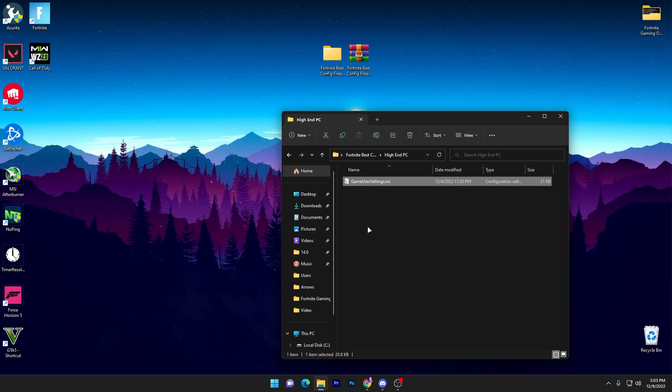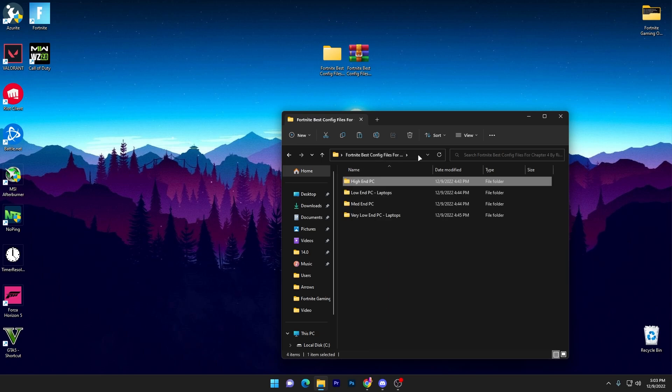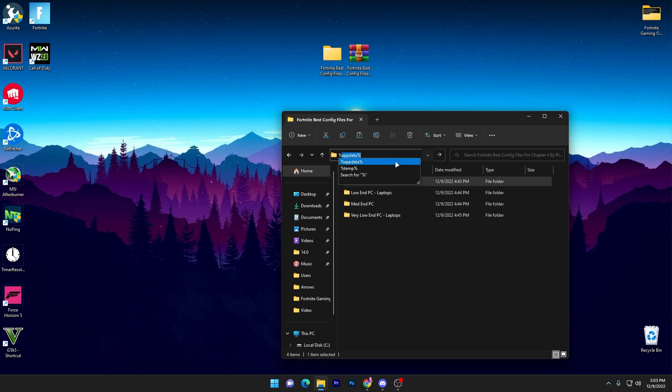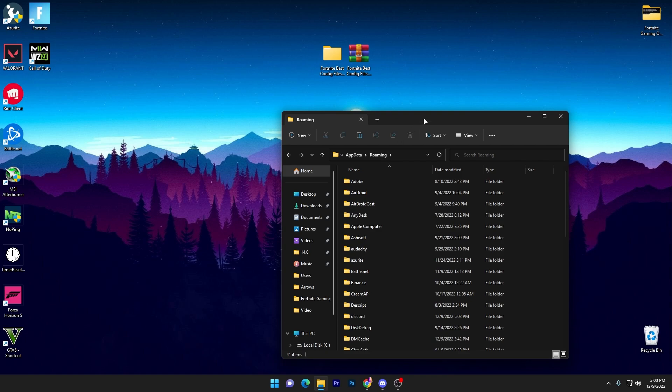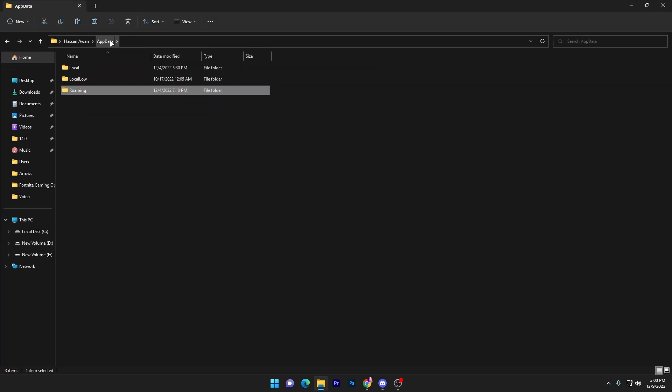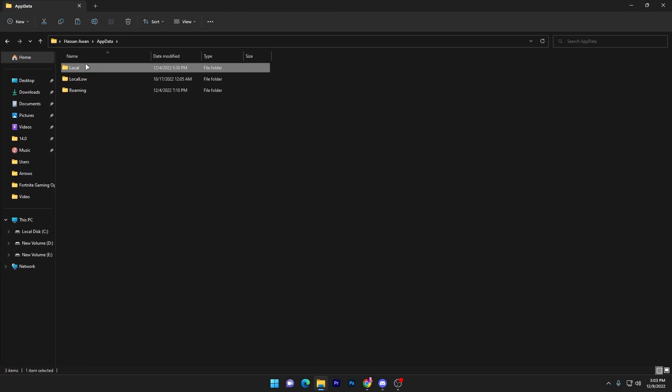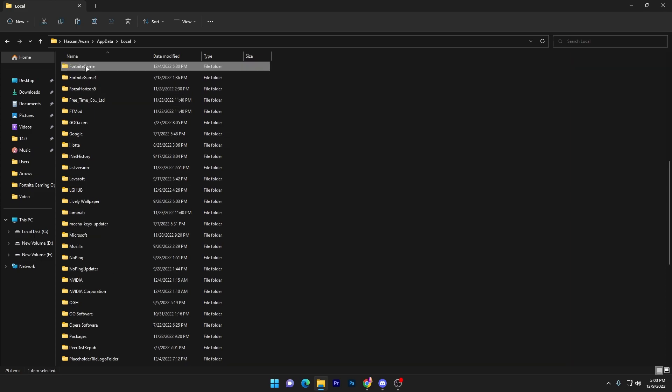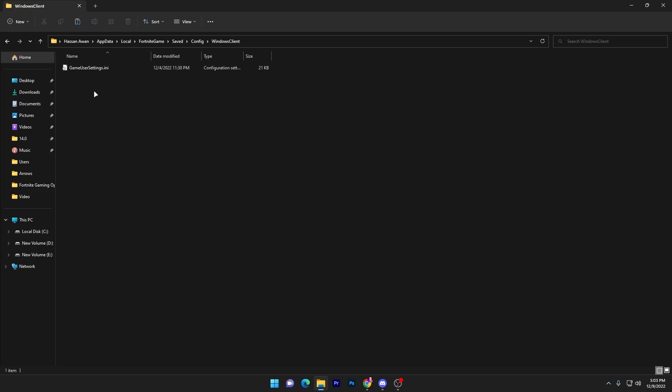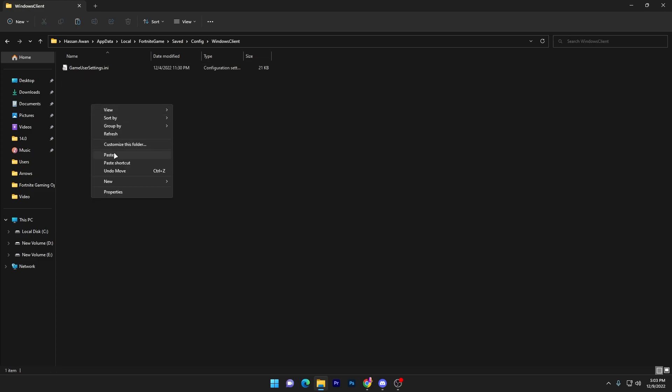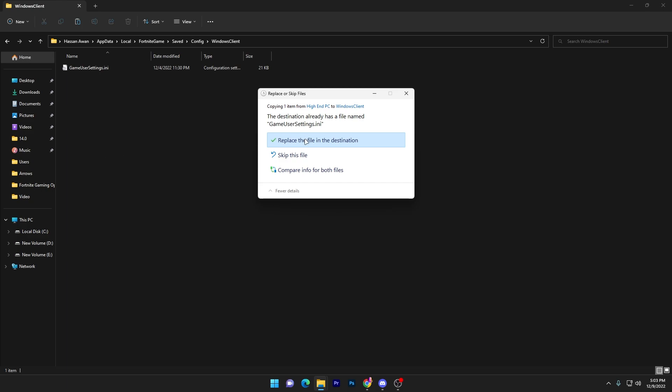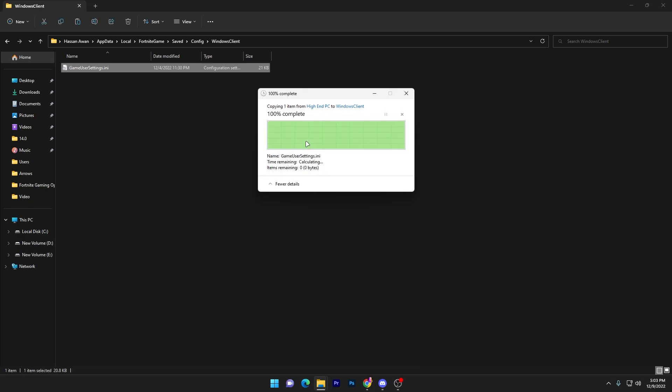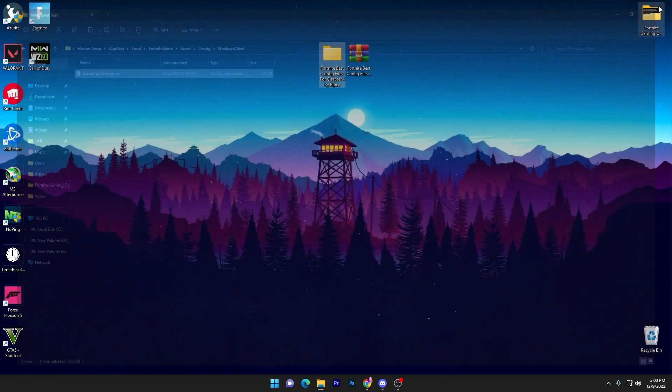Once you copy, now you need to go to the search bar. On the search bar, remove all of this path and type here %appdata%. Now you will get this kind of window. Now go into the AppData section, Local, find out here Fortnite, Game, Save, Config, Windows Client, and simply paste here this file and replace the file destination. Once you replace it, now you need to simply close out this directory.